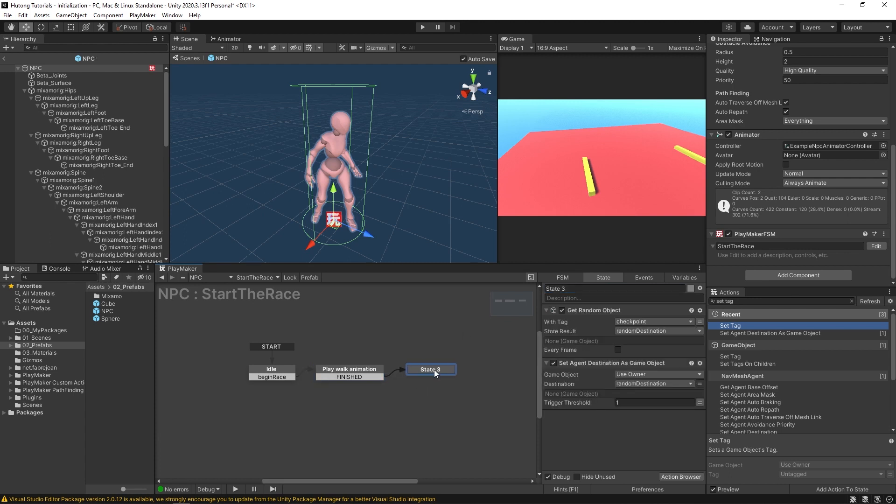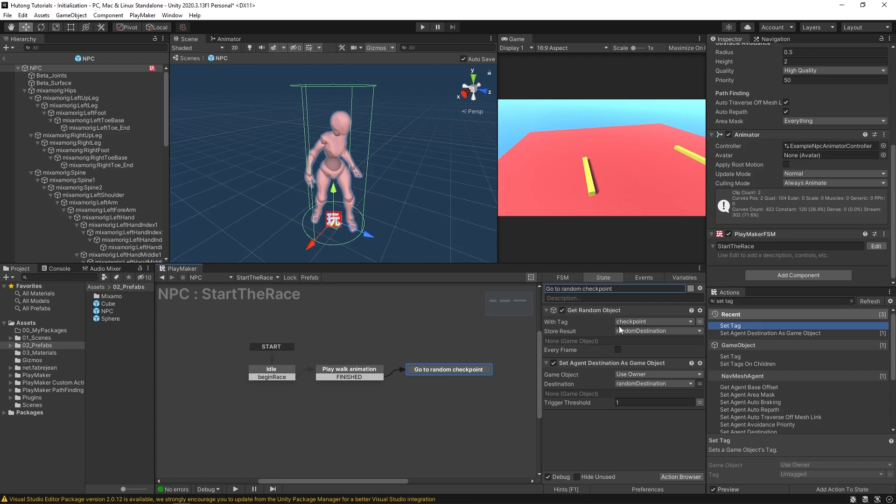And then once that's done, it'll go to state three where it'll go to random checkpoint. And this is where I have a get random object that will take one of the random destinations and then set that as its destination.